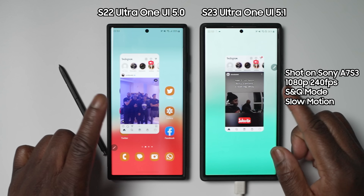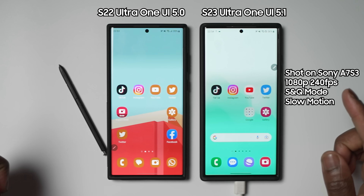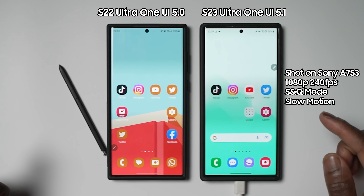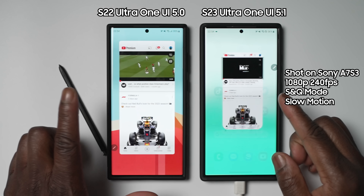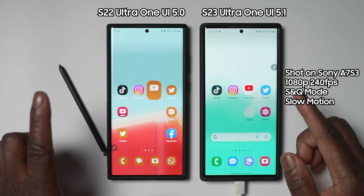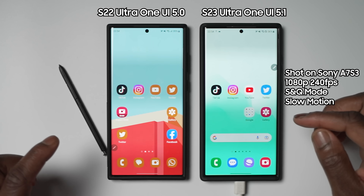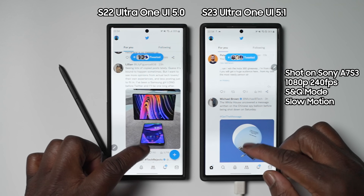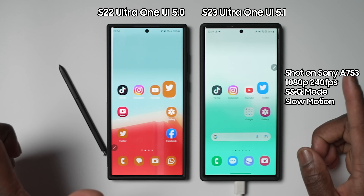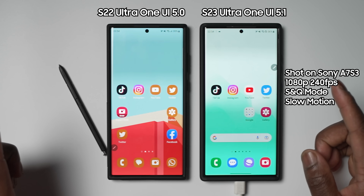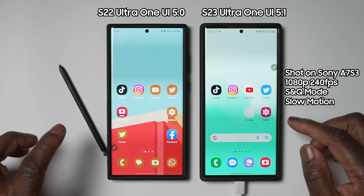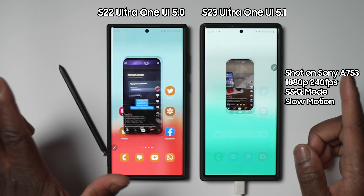The first thing we wanted to address is whether there have been any improvements to the animation speeds, but especially the animation smoothness and consistency. To our very pleasant surprise, the animations have improved greatly on One UI 5.1 using the S23 Ultra. This sequence showing the usual apps most people will open and close on a daily basis is recorded in 240fps slow motion mode on the Sony A7S3, and you can instantly tell that the usual frame skipping which affects the smoothness of the frame pacing on One UI 5.0 is practically eliminated on One UI 5.1.